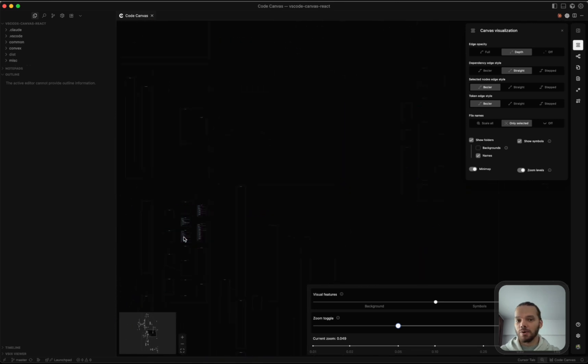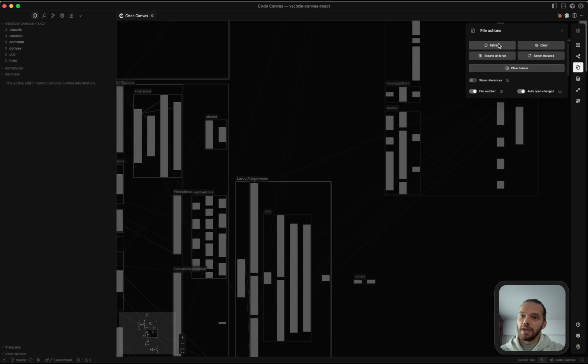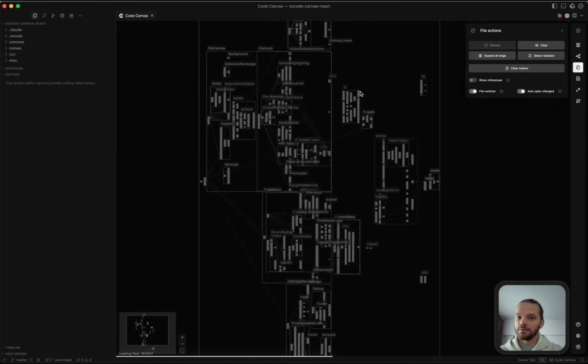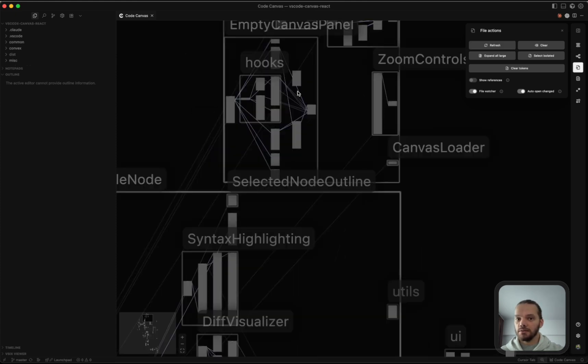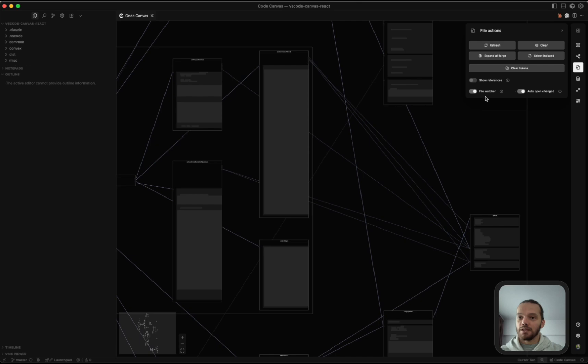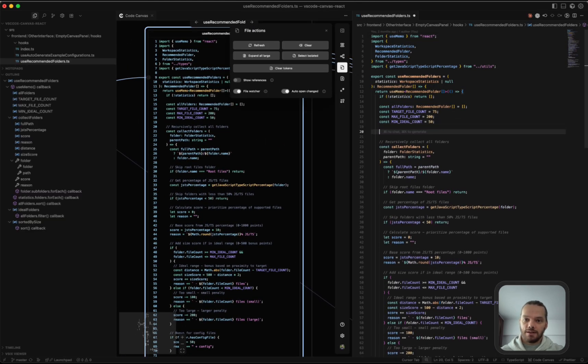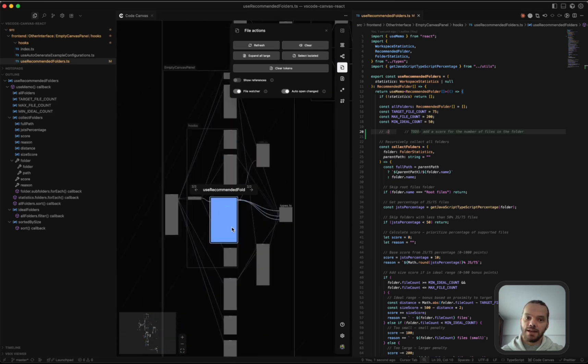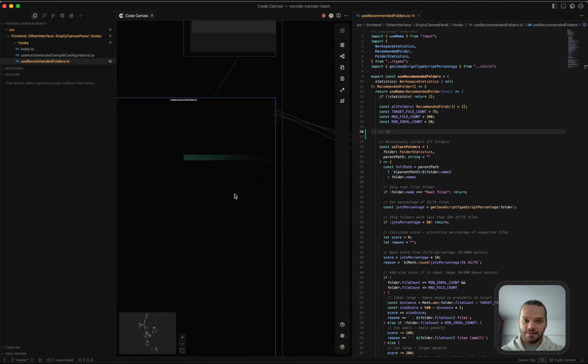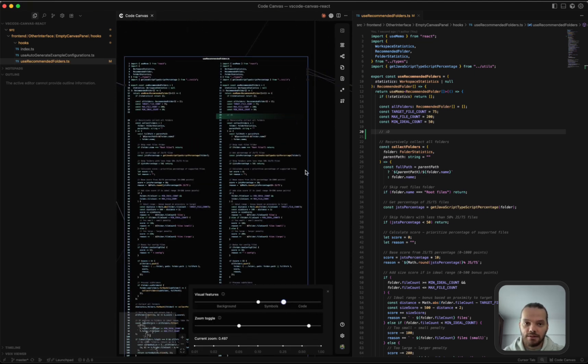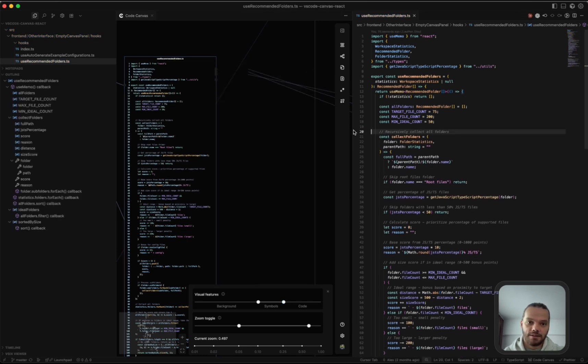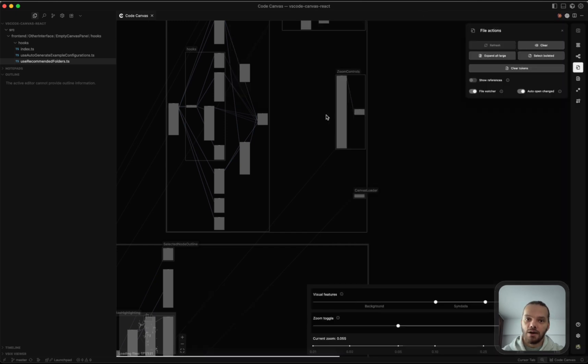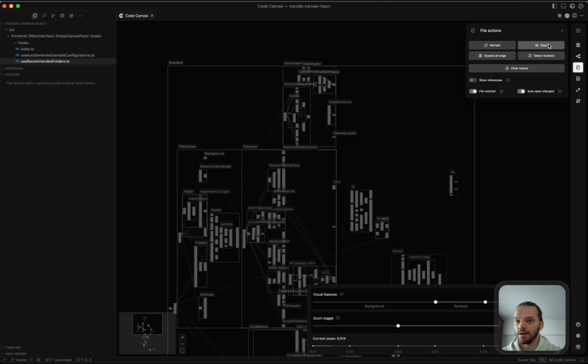In the file actions, we have a few options for the files. Refresh or Shift-R refreshes all of the files on the canvas. Sometimes if you have your canvas closed and you do some changes to the files, they might not be updated. By default, the changes are being picked up automatically. So if I make a change to this file and save it, you're going to see it's automatically reflected on the canvas. The auto layout kicked in because the file width changed as well as the file height. But as you can see, the change is automatically reflected on the canvas. If the canvas is closed, this doesn't happen. So this refresh button just makes sure that all of the files on the canvas are up to date with what the actual files in the code are.